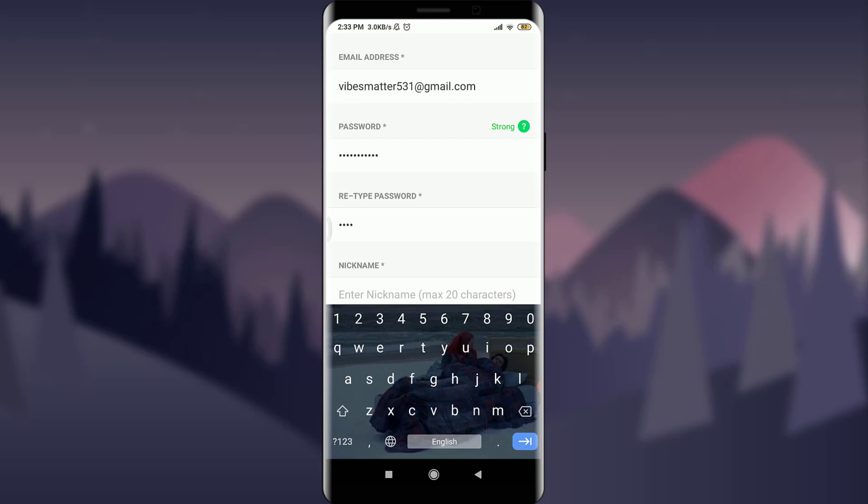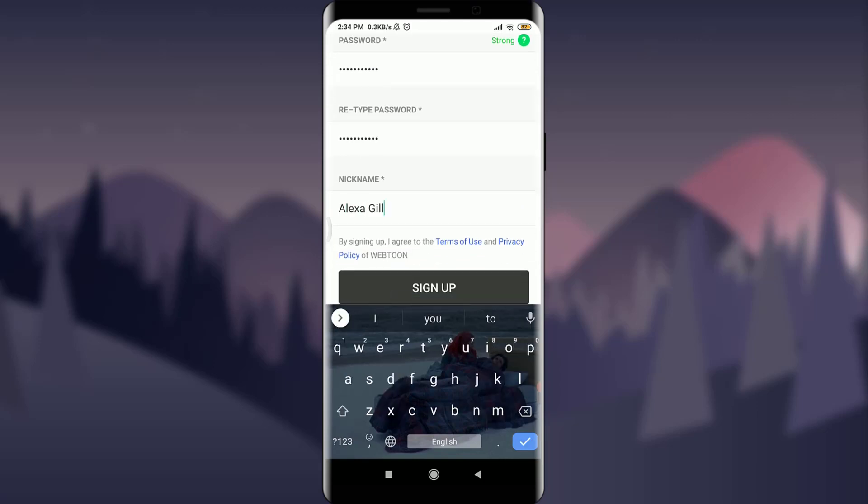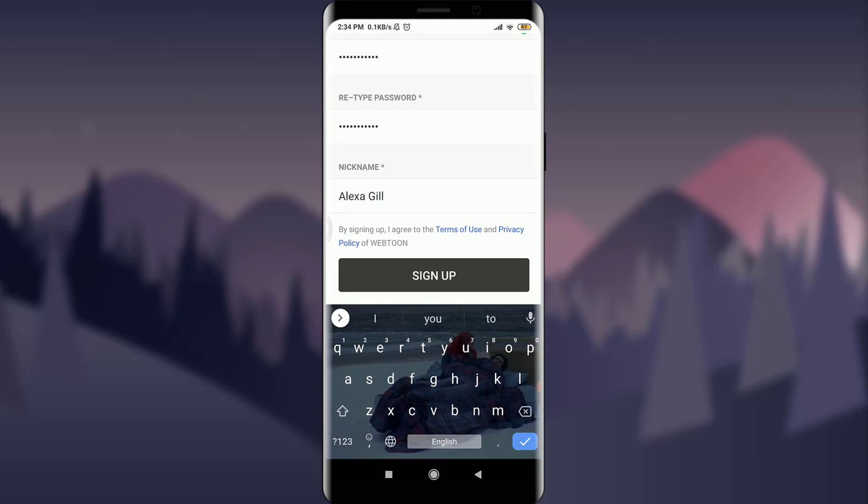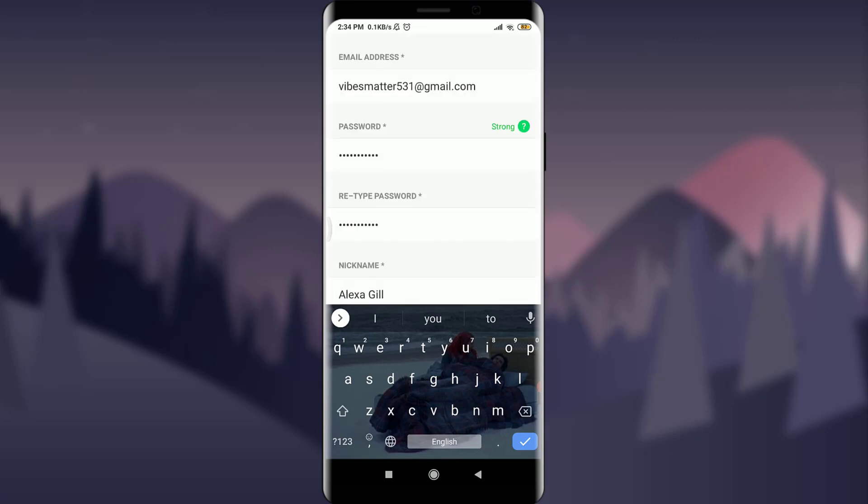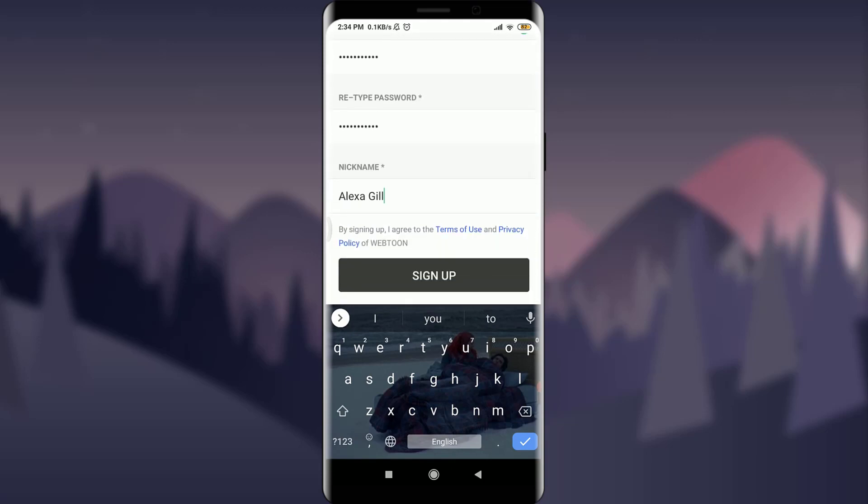With it, I'm going to enter a nickname which is suitable for me. After all of the information, if you're okay and you've confirmed that the filled up details are correct, you can tap on sign up.